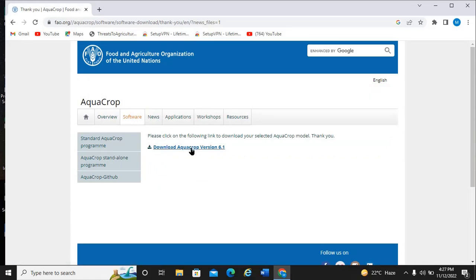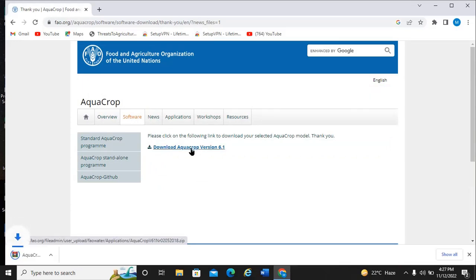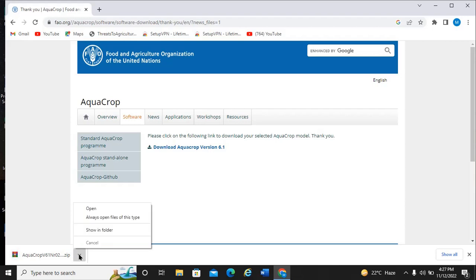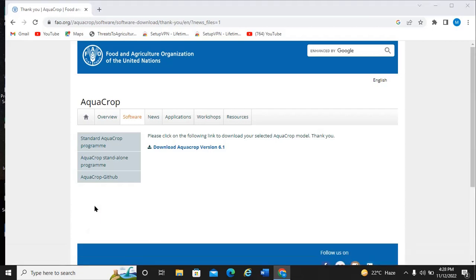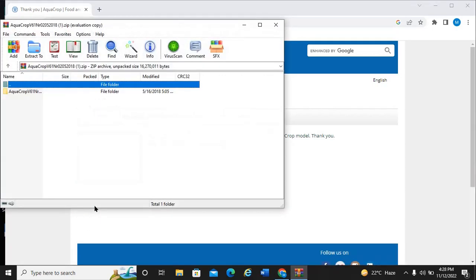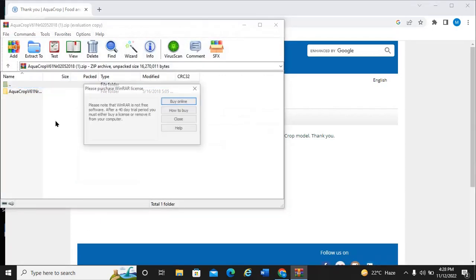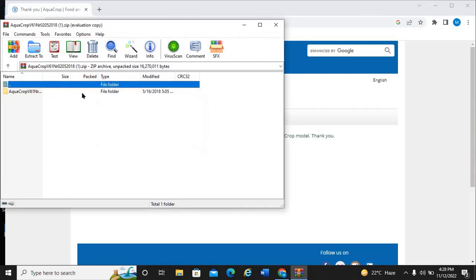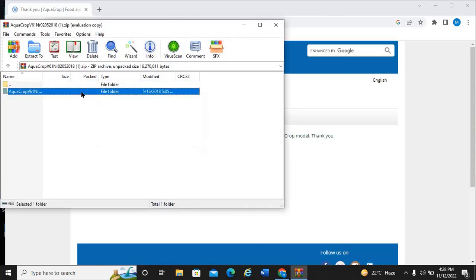I click on AquaCrop. You can see here the software is now downloading. Just in a few minutes, the software will finish downloading. When you finish downloading the software, you open it and automatically install it on your device.